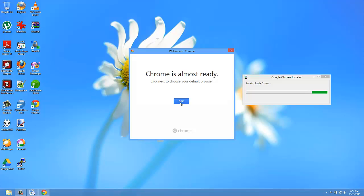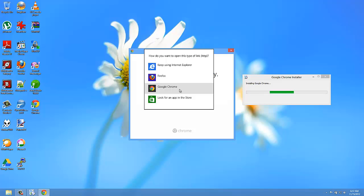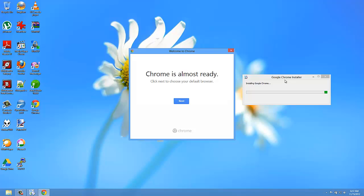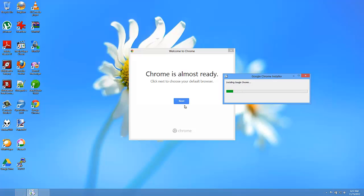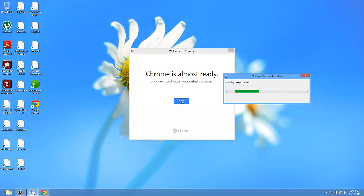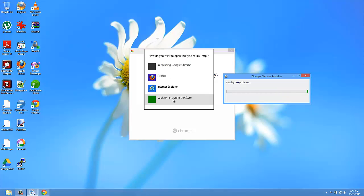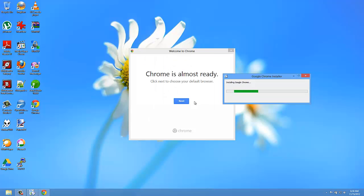I'm just going to press Next through the setup steps. And here we go — pressing through to get started.